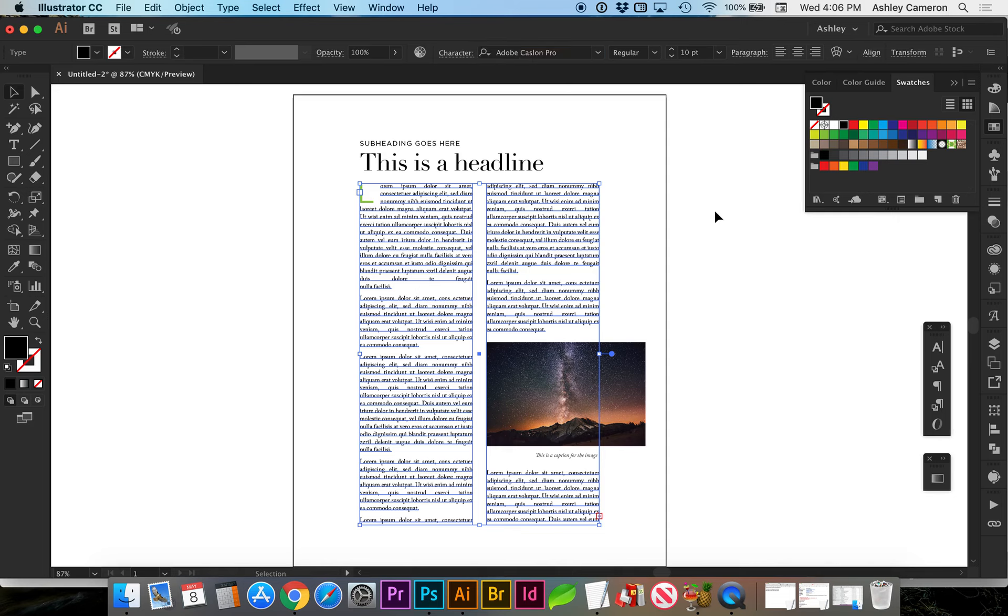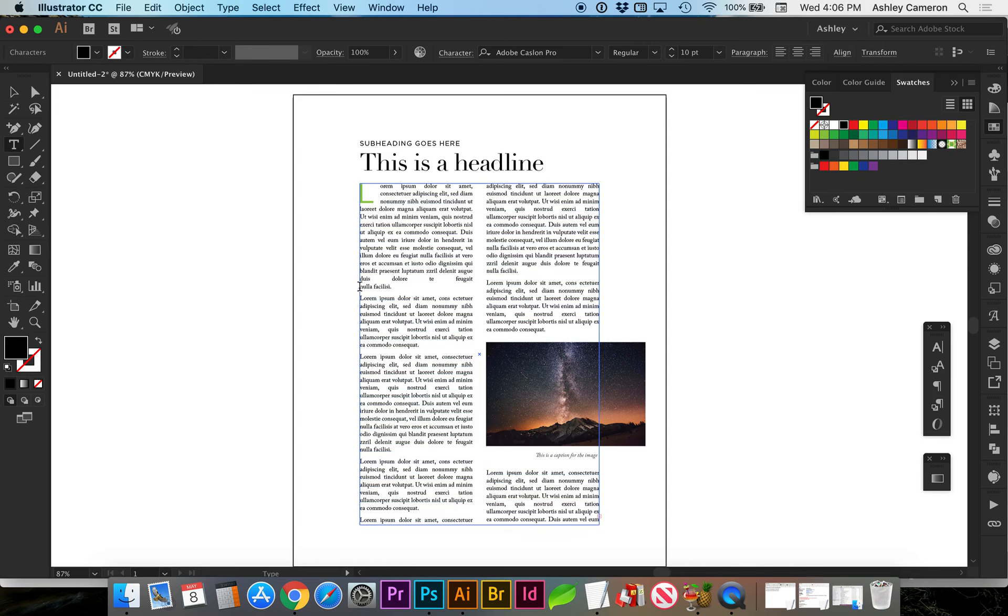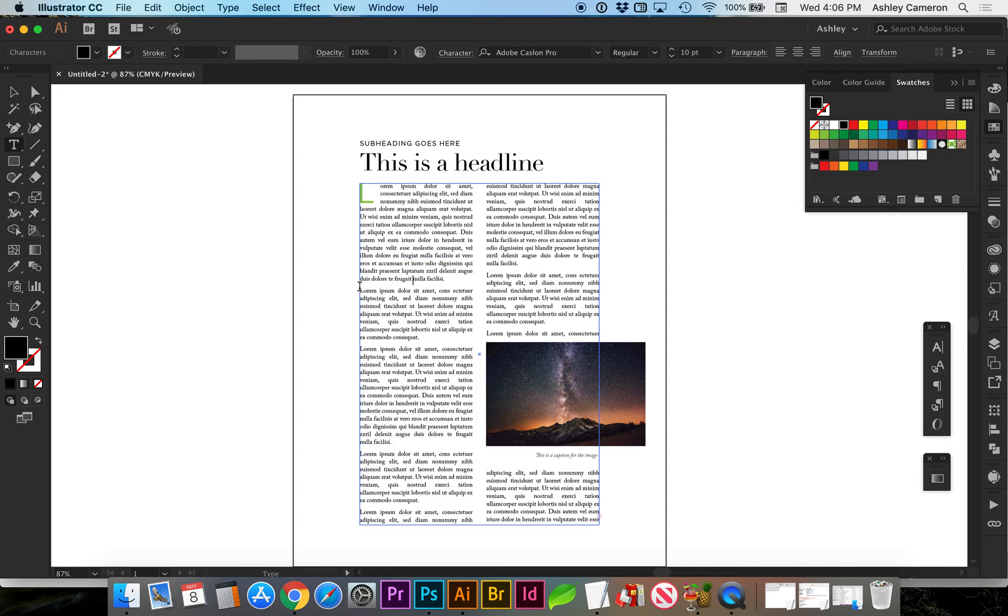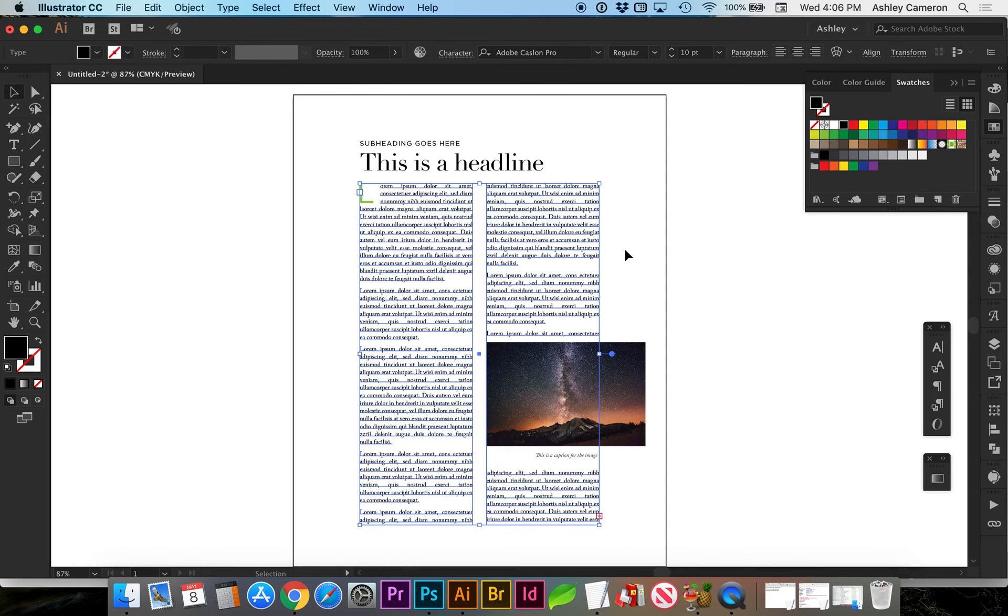Again, to help with hierarchy, we have the text as black currently. For body copy, we do want a good contrast. Sometimes I'll go with the dark gray just to make it a little bit lighter than the headline.